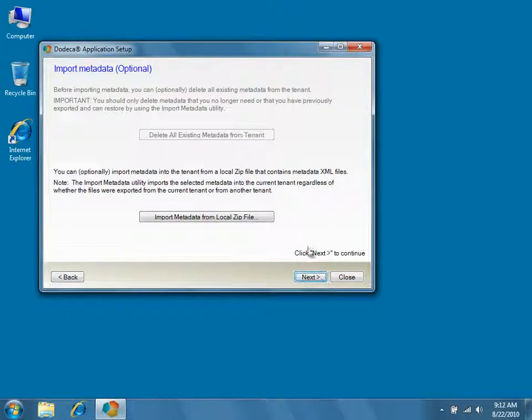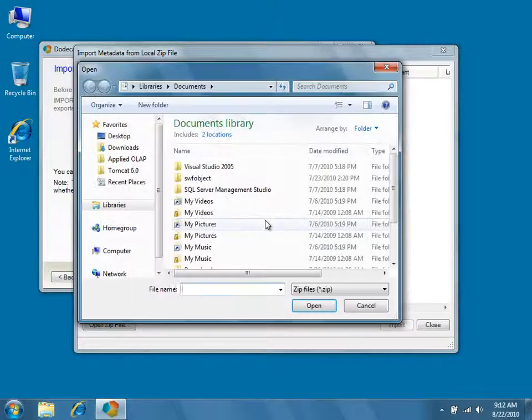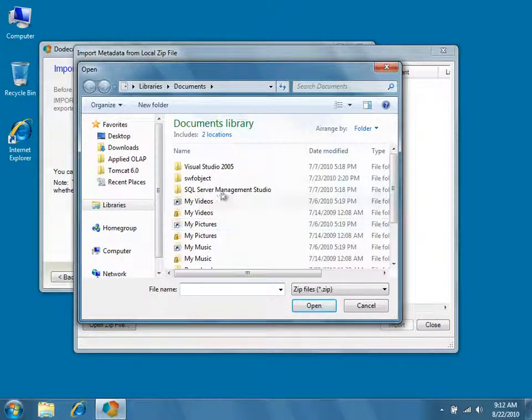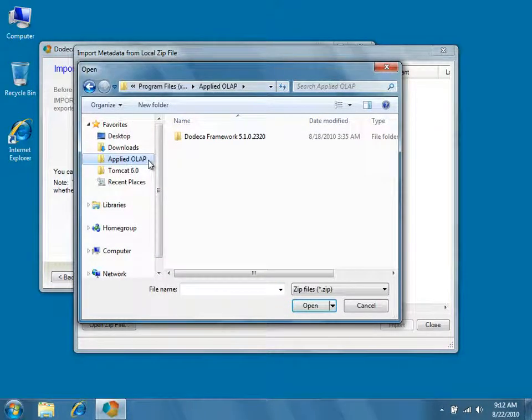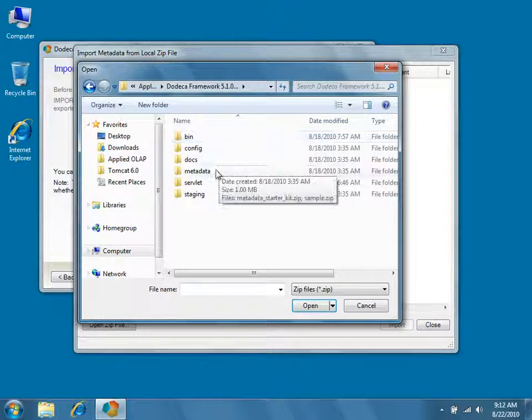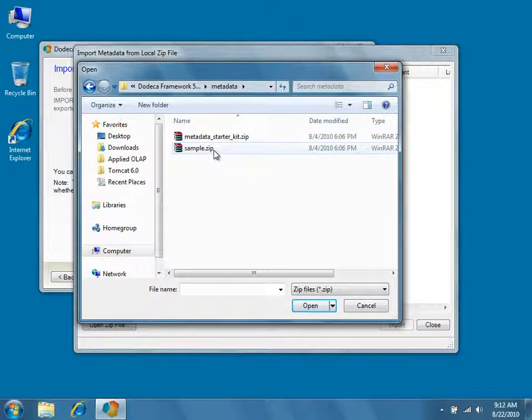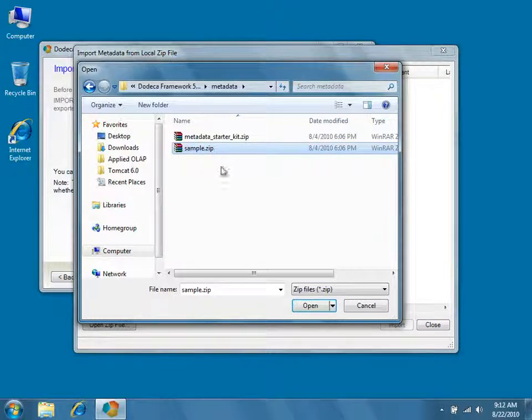Click Import Metadata from local .zip file. Navigate to your Applied OLAP directory, and then to the Metadata subdirectory. Open Sample.zip.